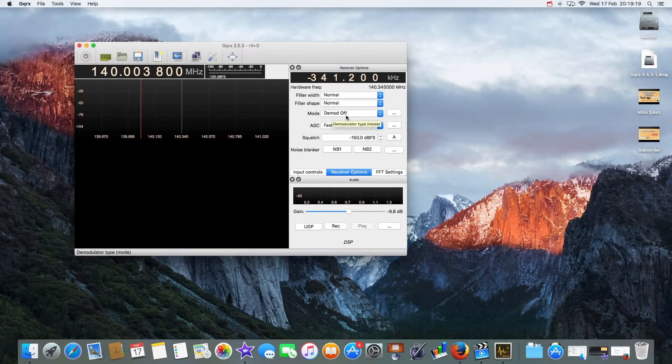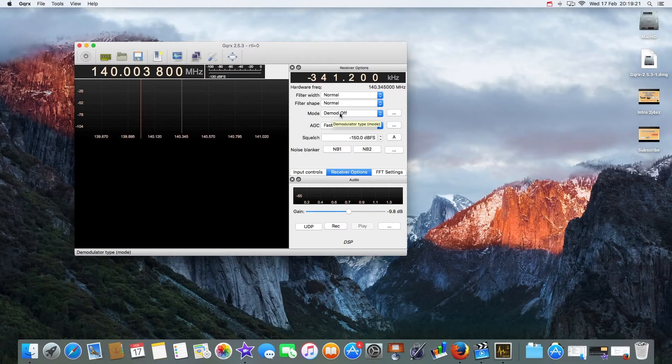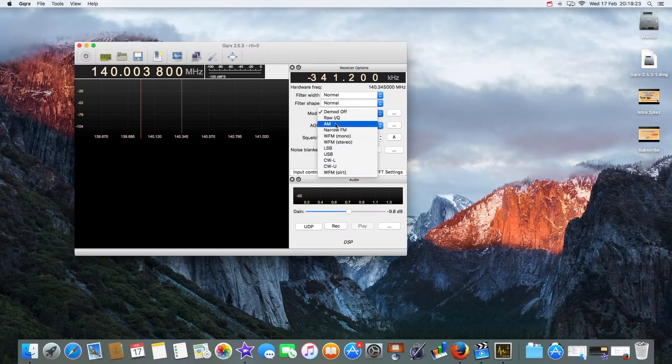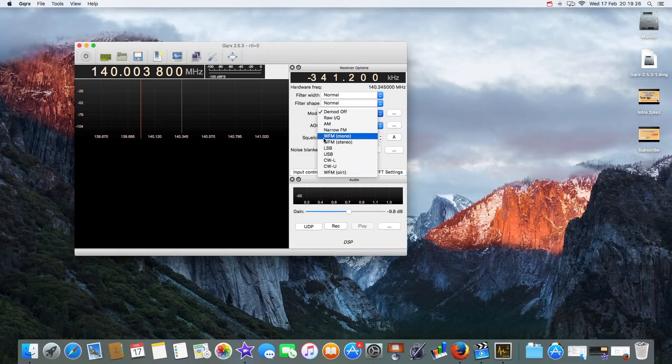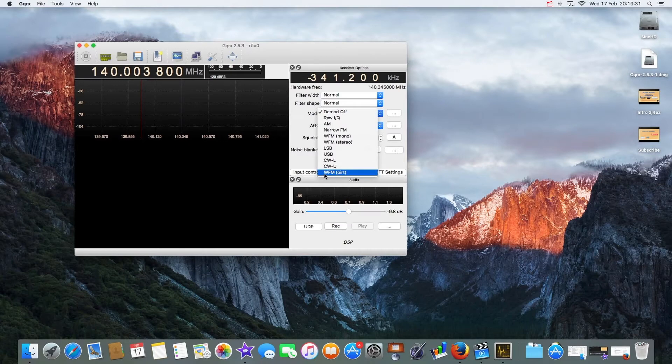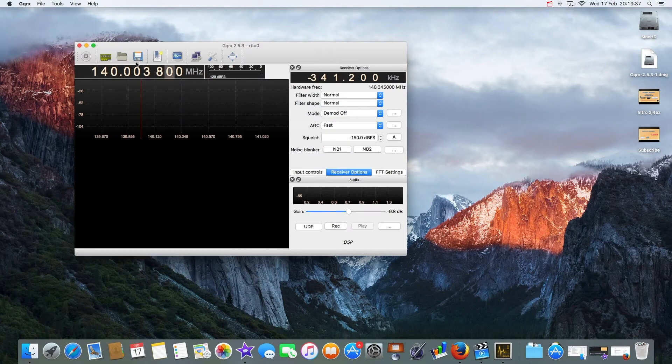When you first do it you'll get no sound because it'll be stuck on demod off screen type mode and it's off. So you can change it to AM, narrow FM, wide FM, FM mono stereo, lower sideband, carrier wave L, carrier wave U, and WFM wide FM or whatever that mode is.